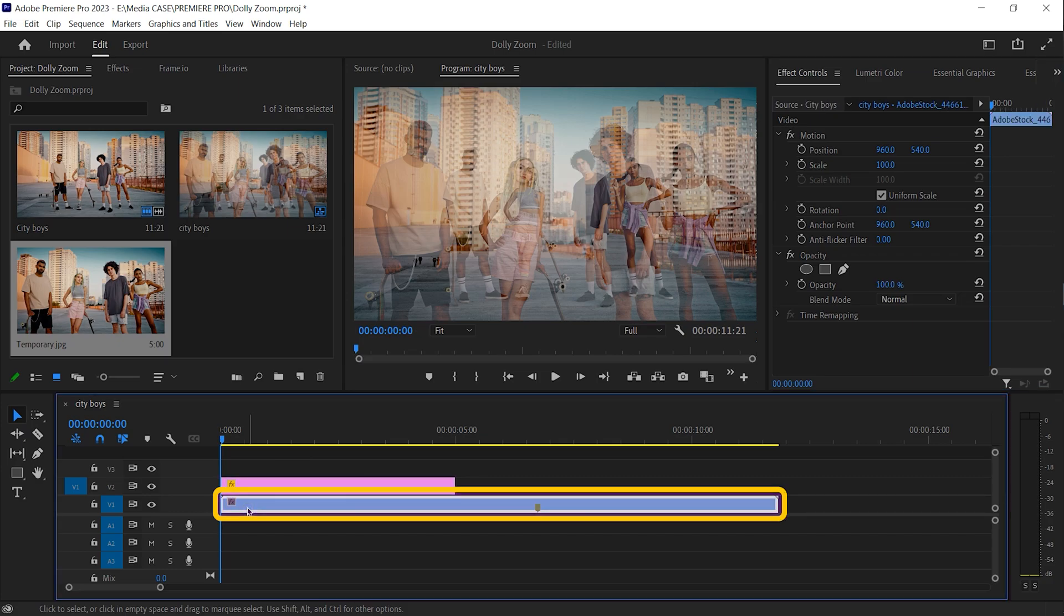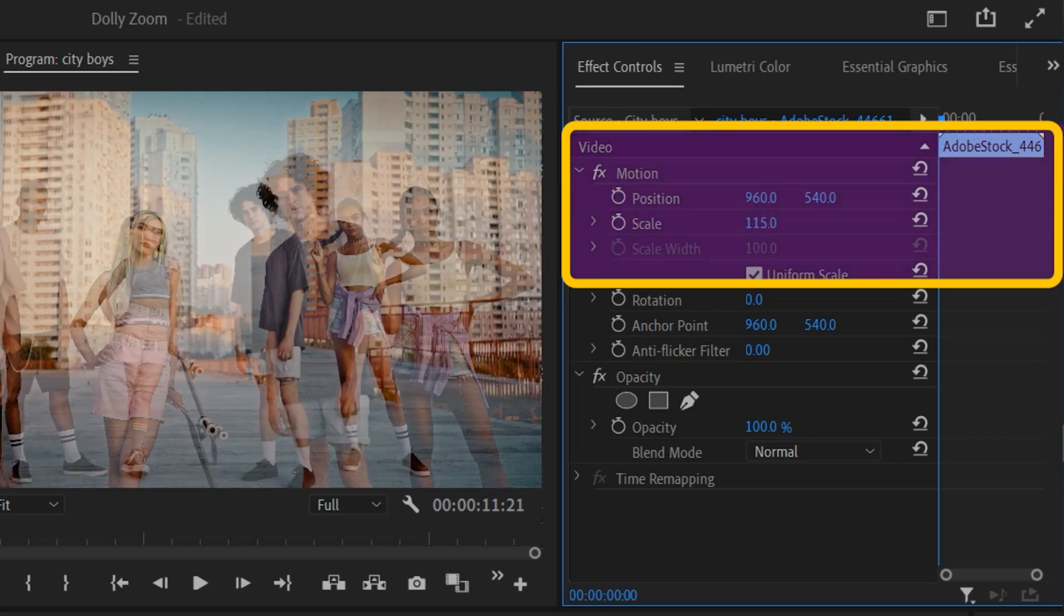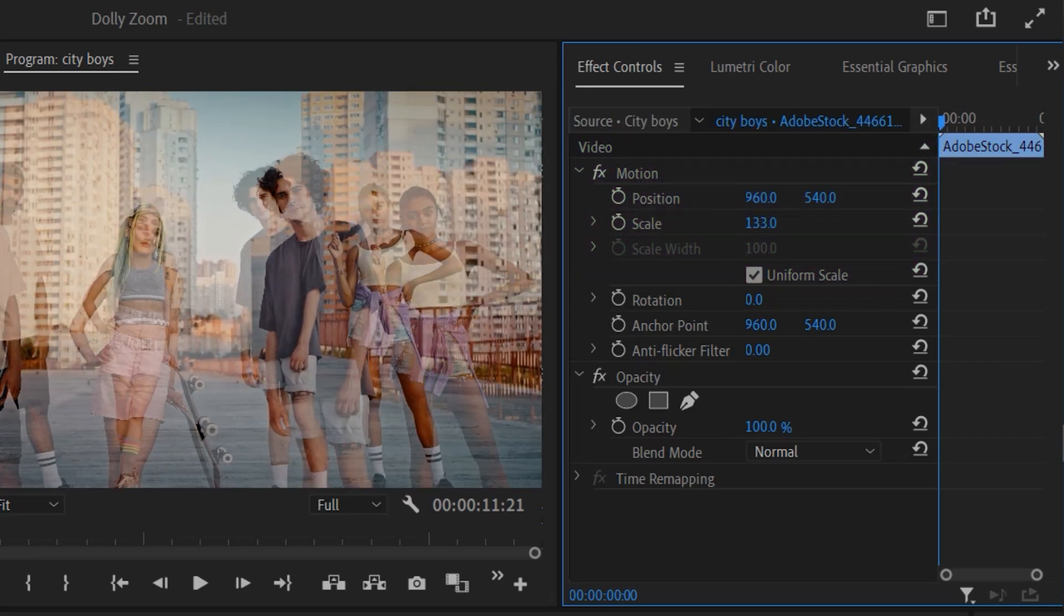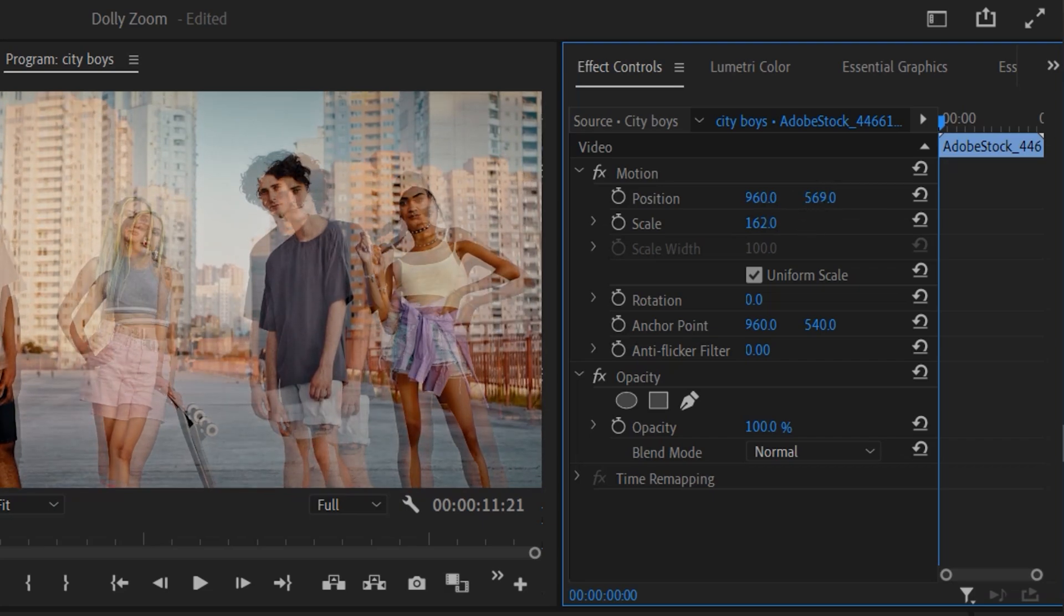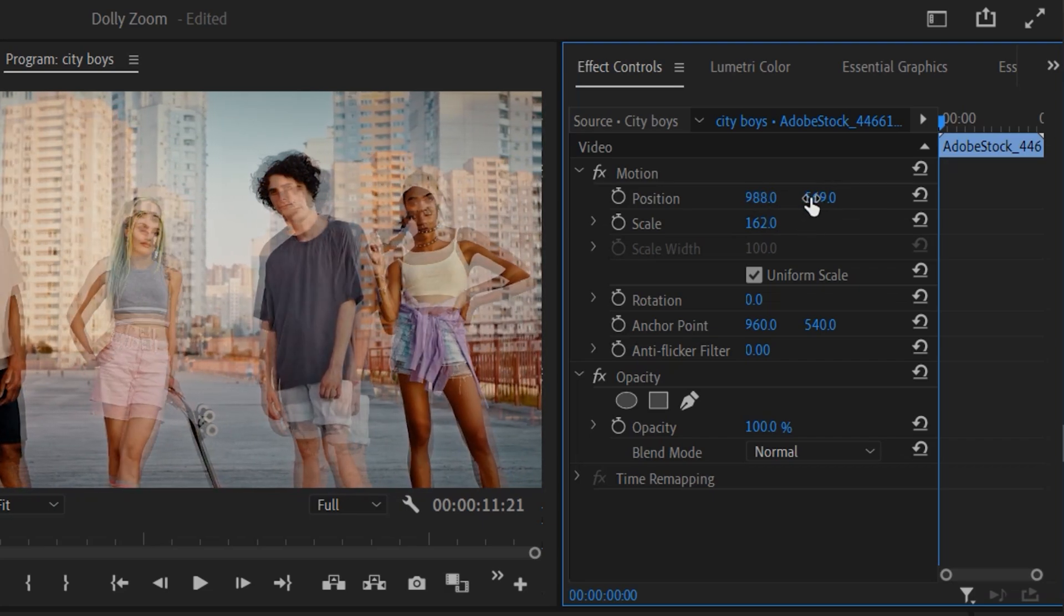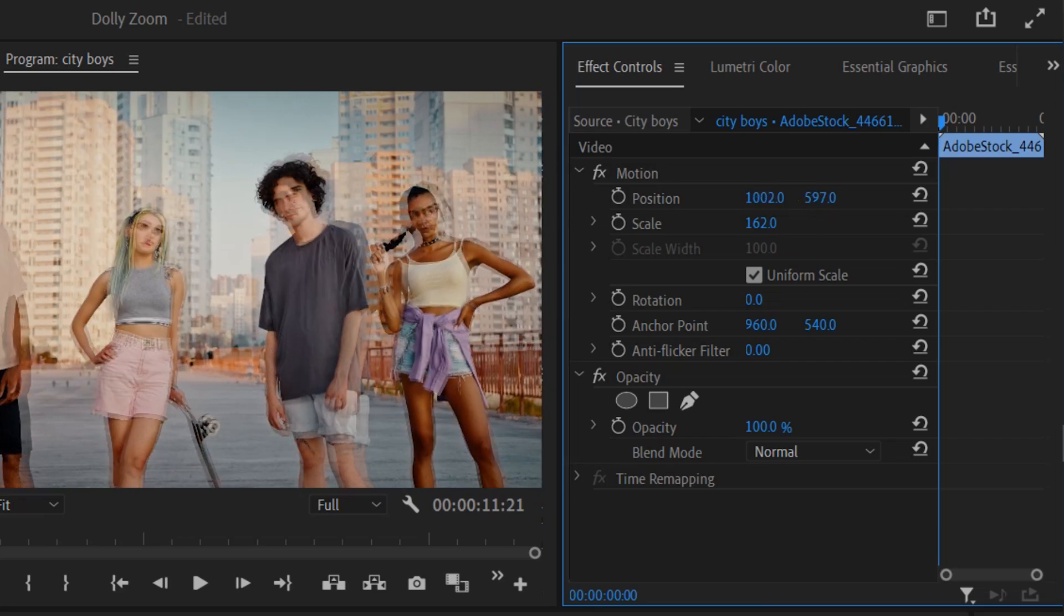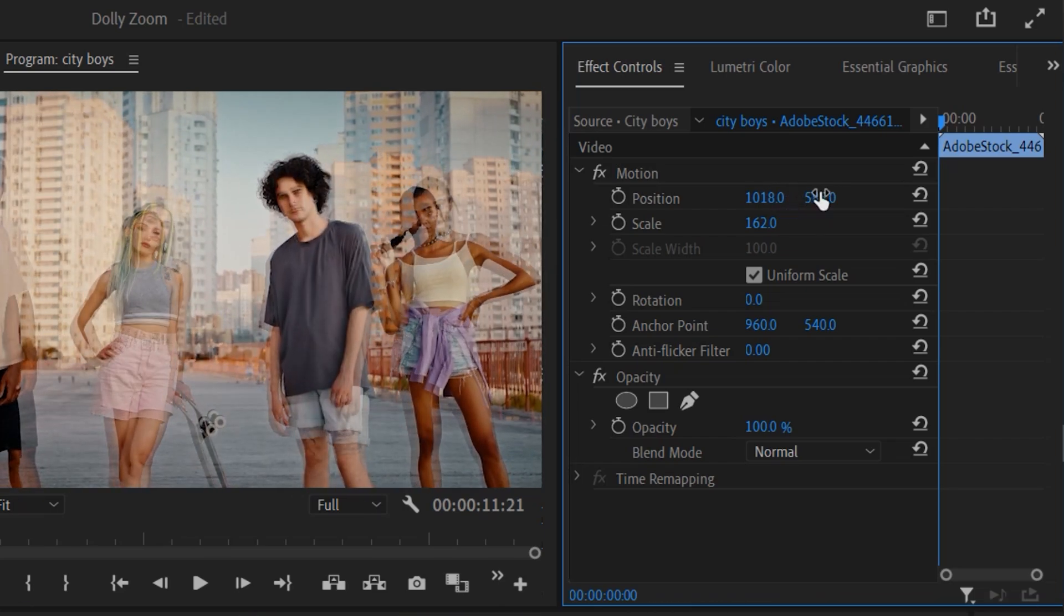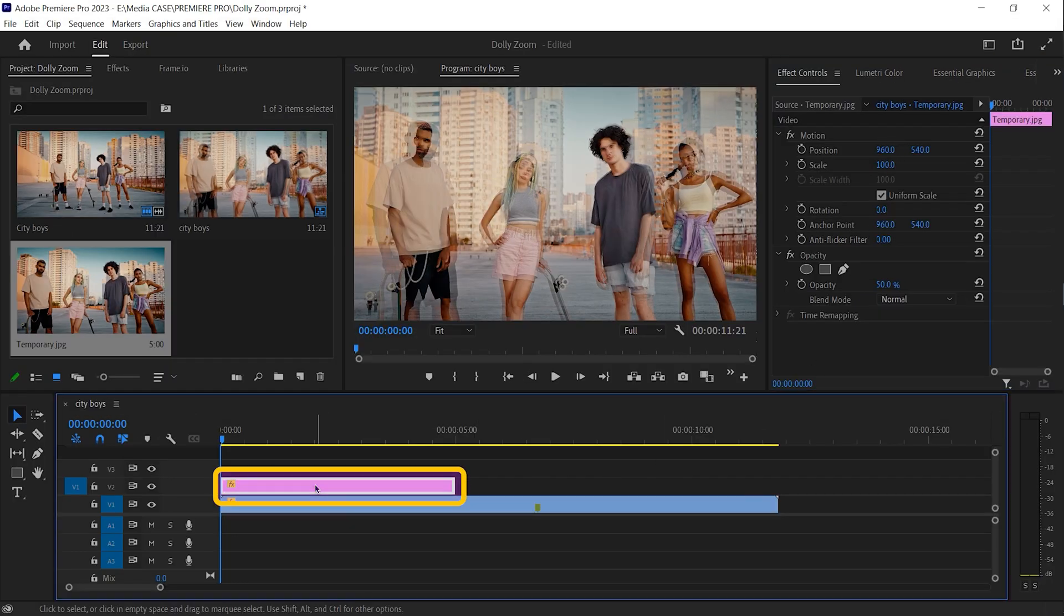Select the video clip. Now try to match it using scale and position. Don't need to be perfect but similar. Alright, looks pretty good. Delete this photo.